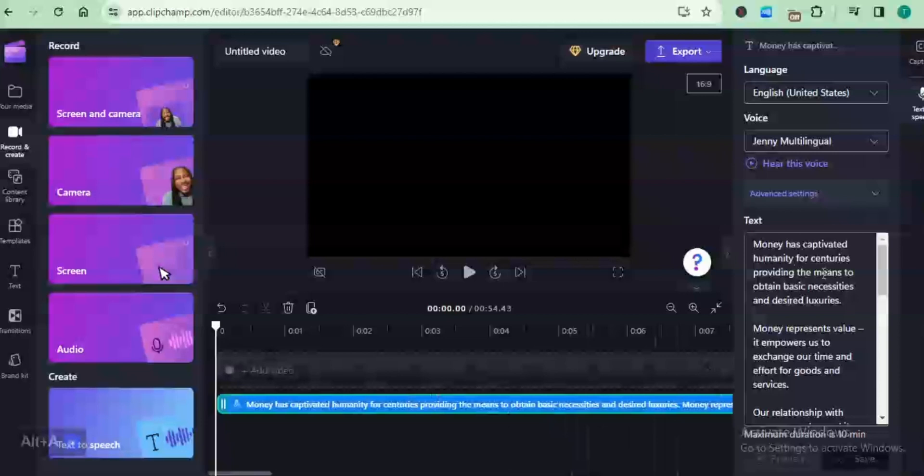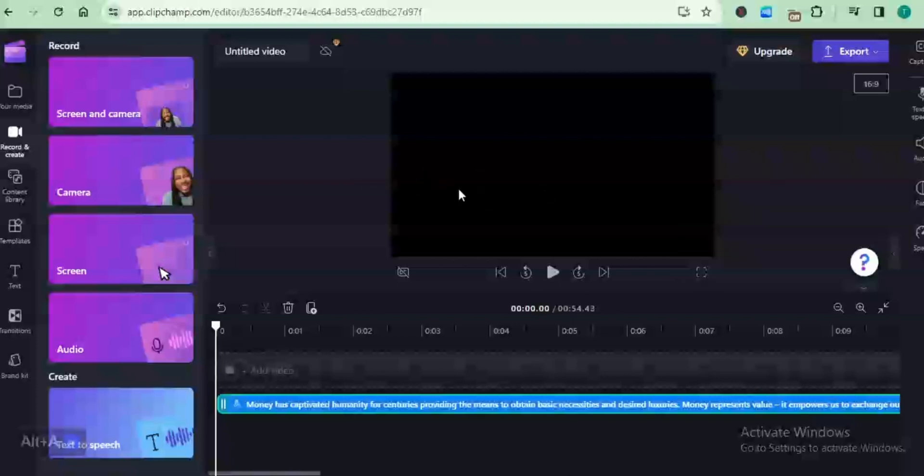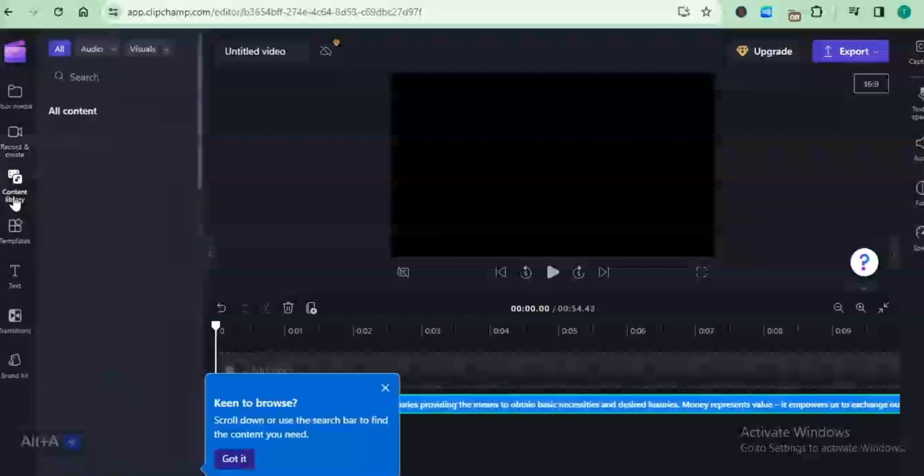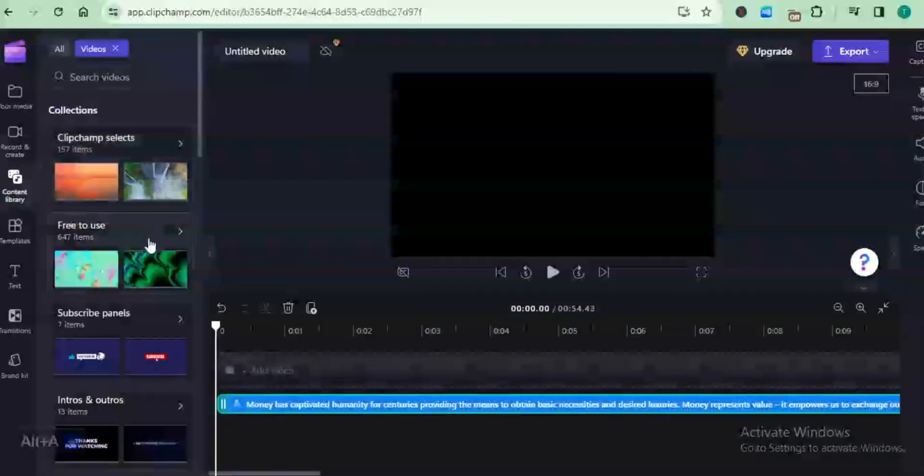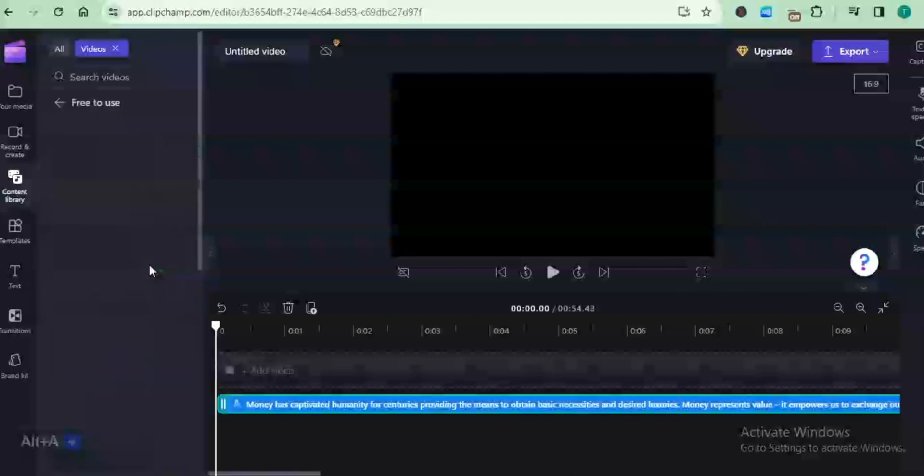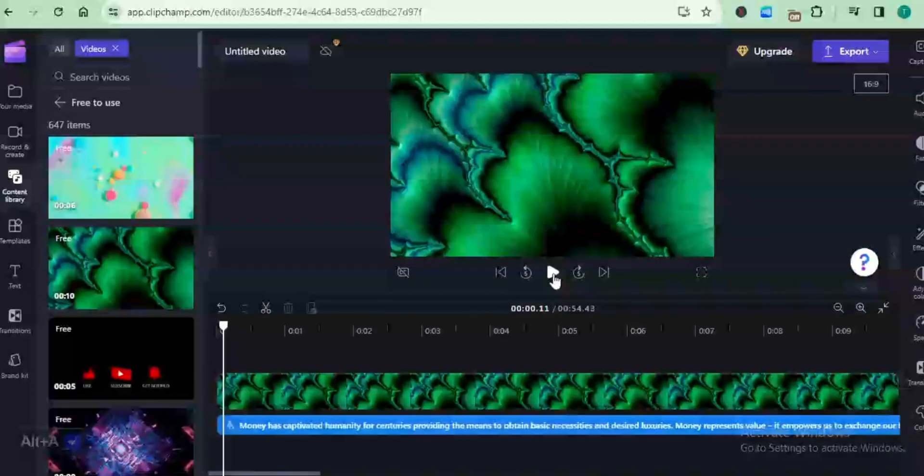One difference between this platform and conventional text-to-speech platforms is the fact that since this is a video editor, you'll need a video clip with which you'll export. To do that, I'm going to come down to my content library and then I'll come to videos. I'm just going to select the clip which I'm going to add onto this timeline. The clip is added to my timeline.